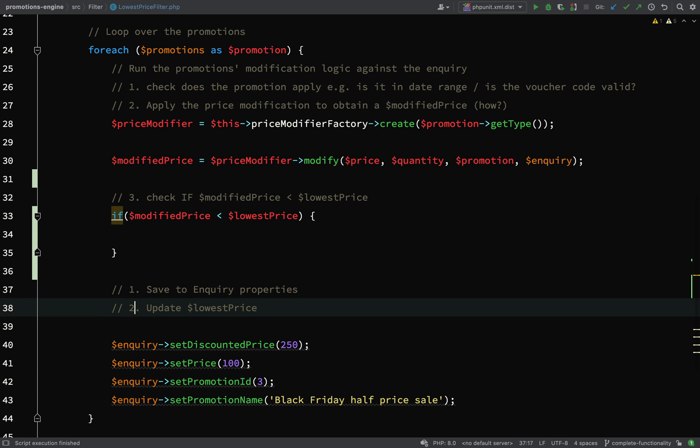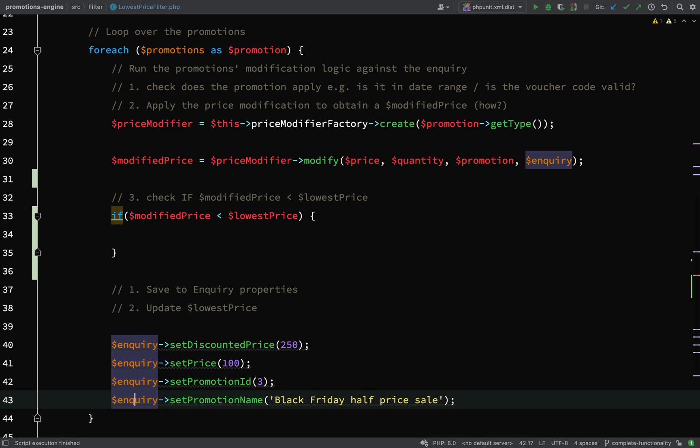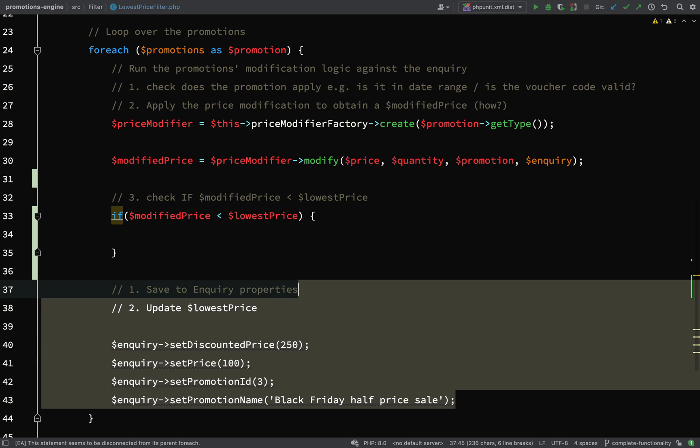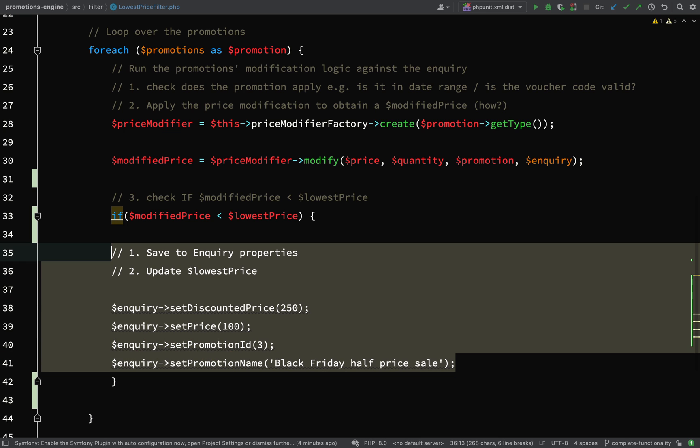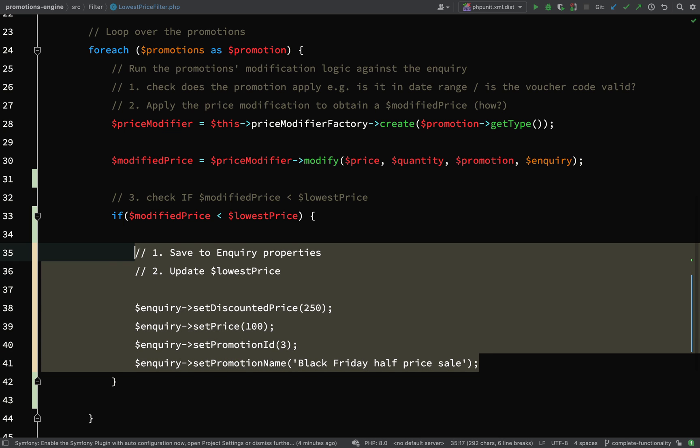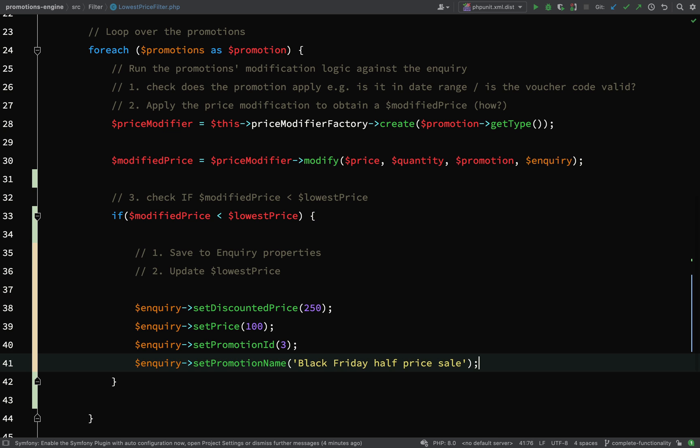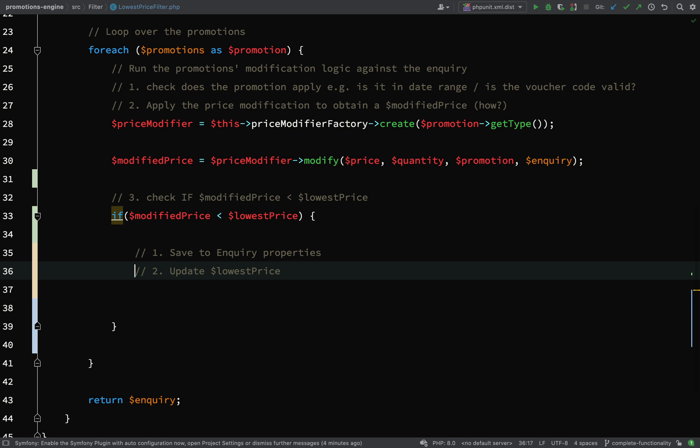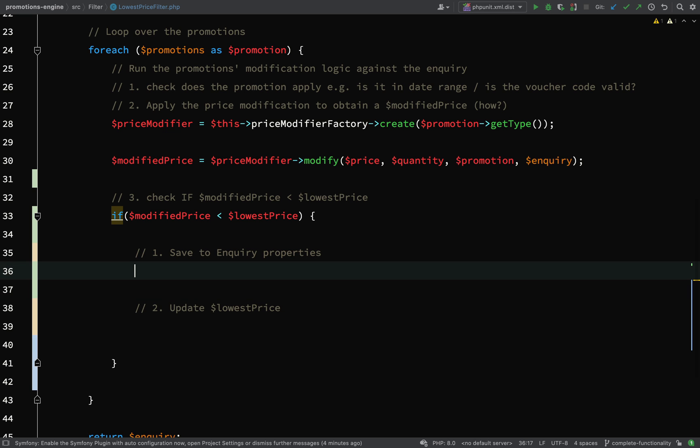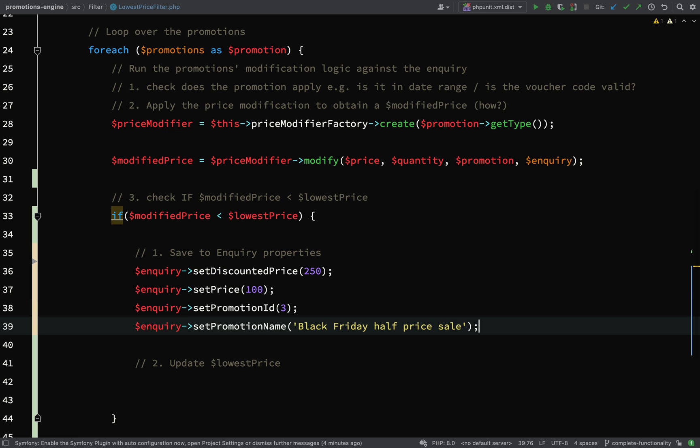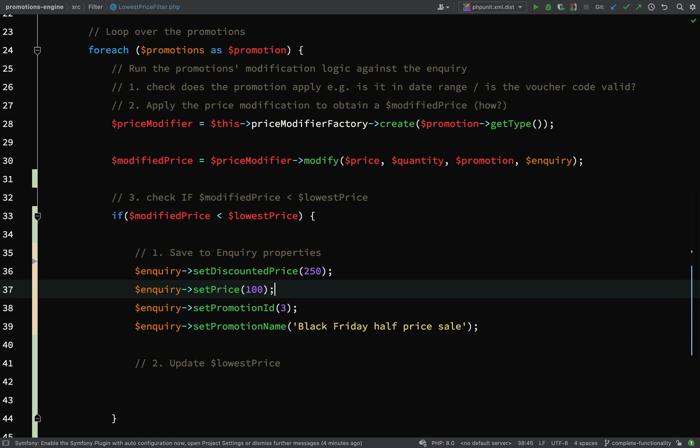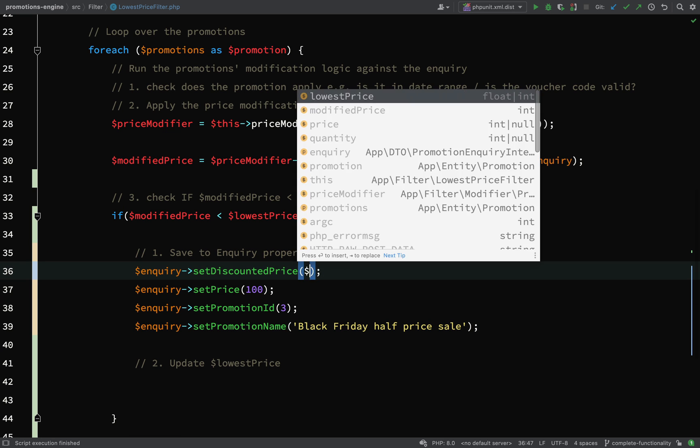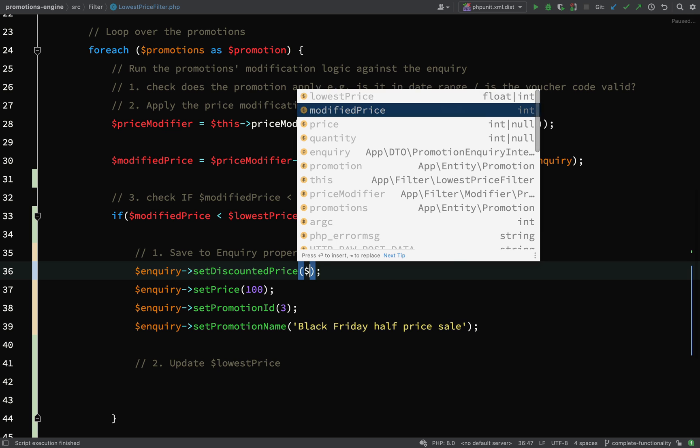If modified price is less than lowest price, then we need to grab all of this stuff and just move it into there. So our first step is to set these values on the inquiry. Save to inquiry properties - discounted price will be the modified price.